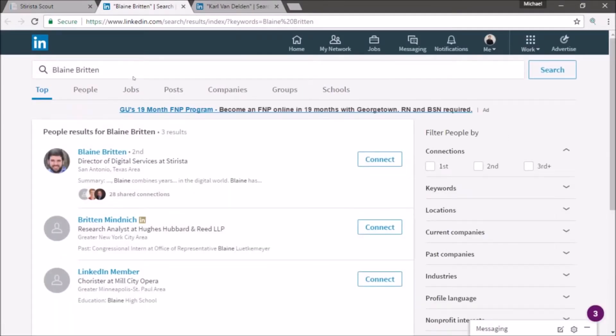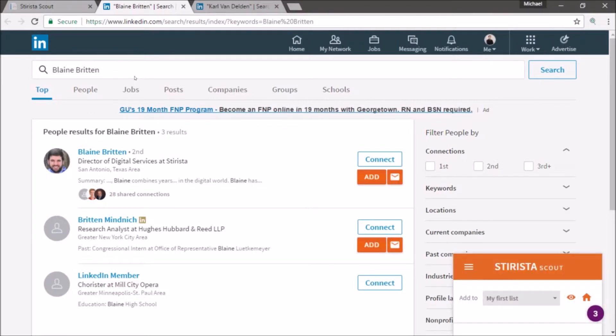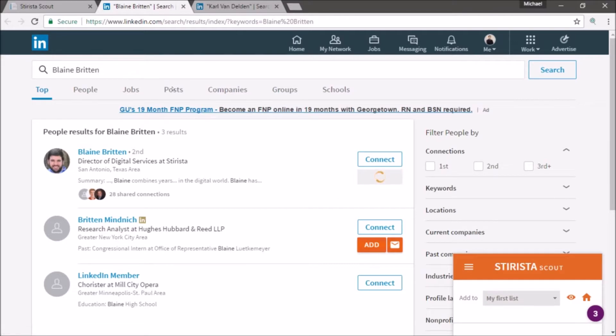You can also search by job title or company. They will always result in a LinkedIn search that allows you to see the orange buttons to add any contact.